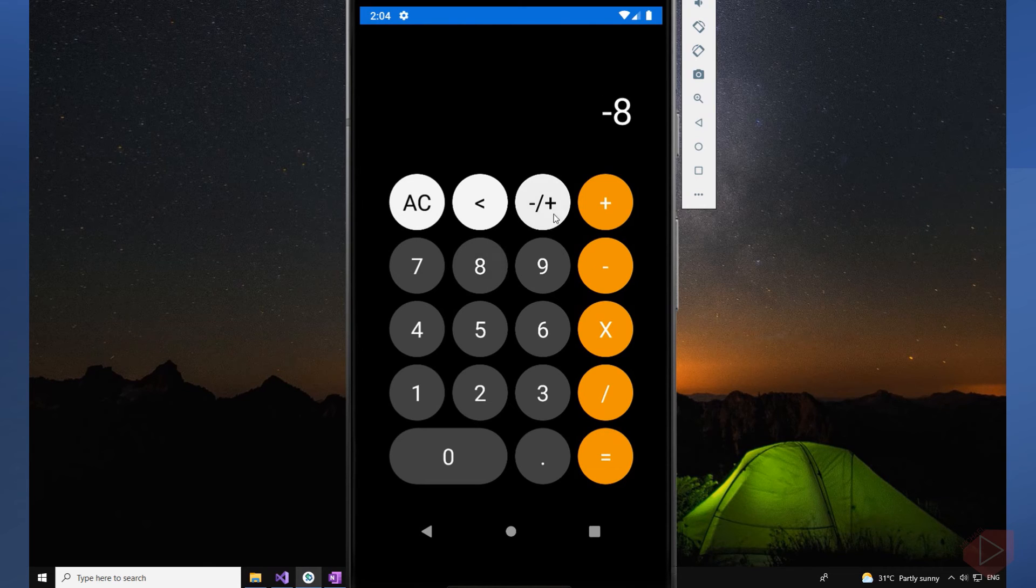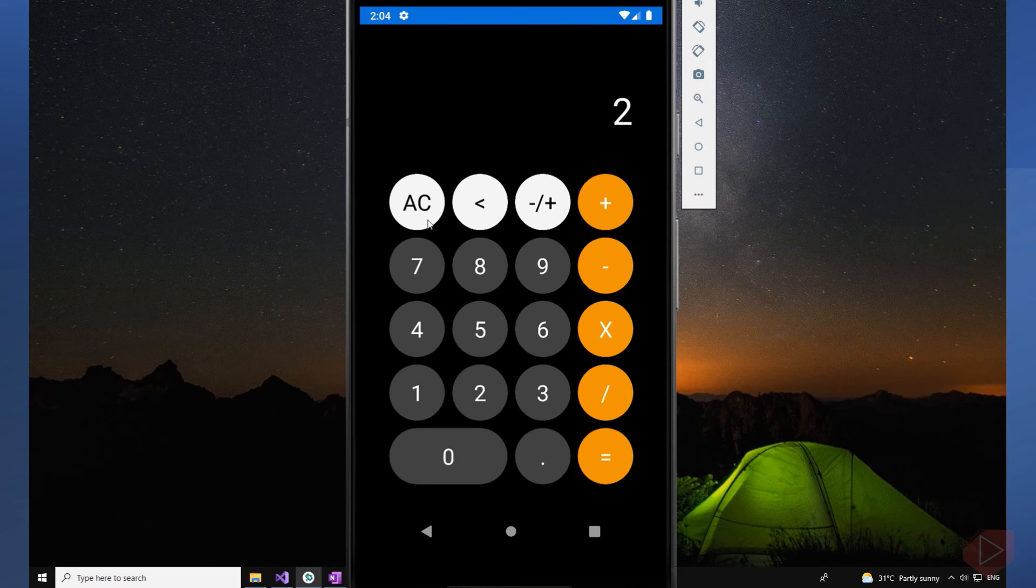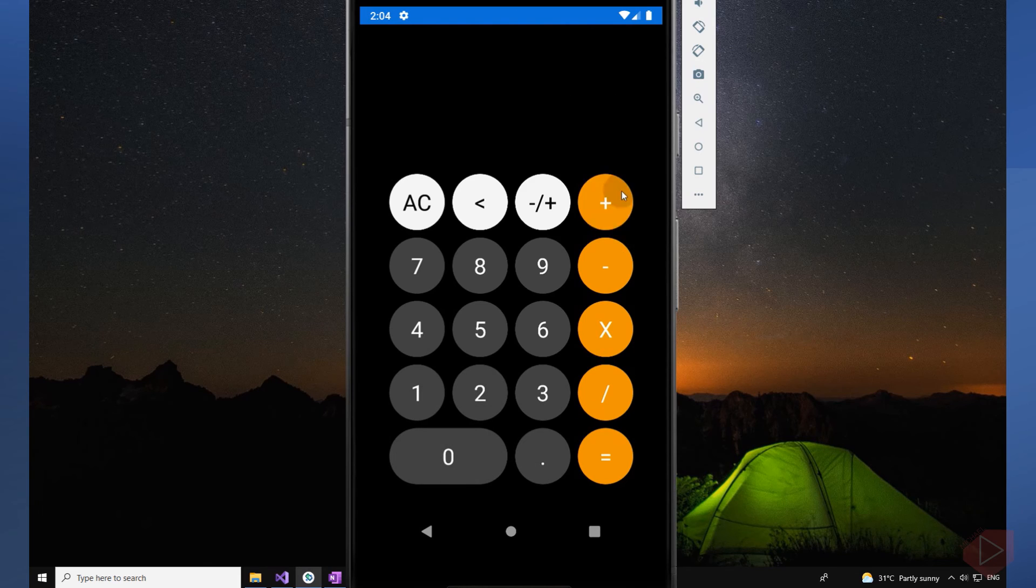The calculator must have AC or all clear, a backspace, the negative and positive signs, and the basic arithmetic operations such as addition, subtraction, multiplication, and division.